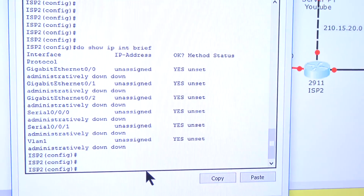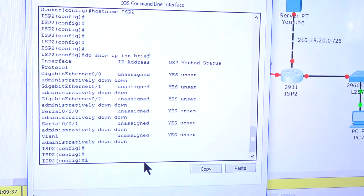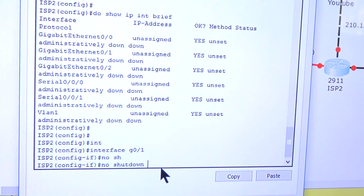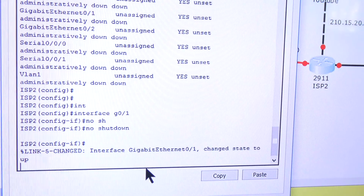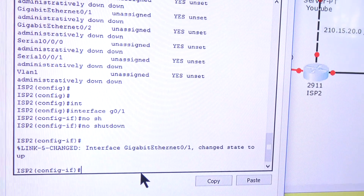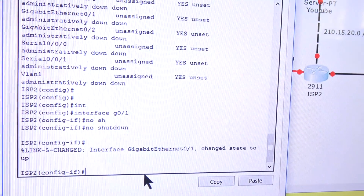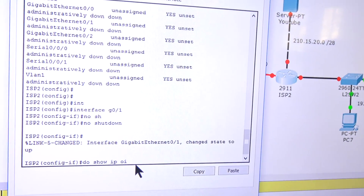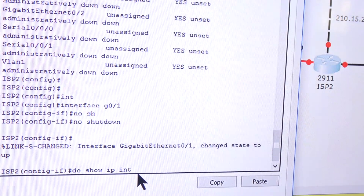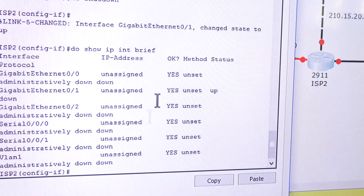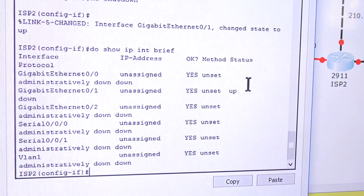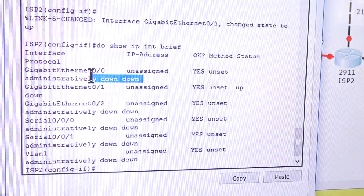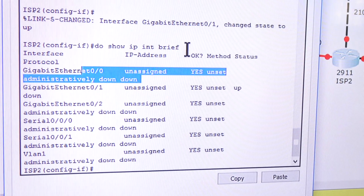To bring it up, I'll go into interface Gigabit 0/1 and issue the 'no shutdown' command. It went up. If I do 'show ip interface brief' again, I can now see that port is up. However, it's still showing down/down, which is fine because we still need to assign an IP address.